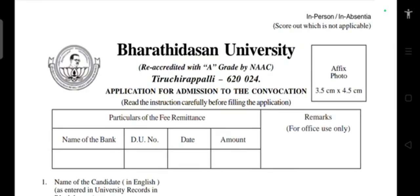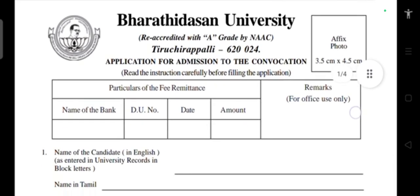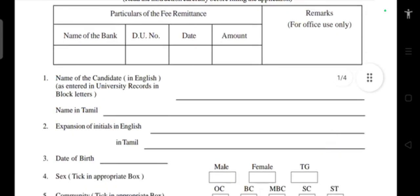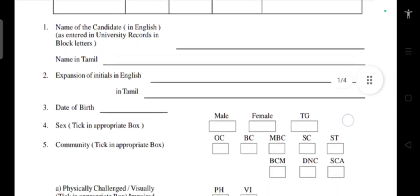Thank you for watching this video. Links to previous videos on our channel are added in the description box. We regularly post updates for Bharathidasan University and many other universities' applications and forms. Please subscribe to our channel, press the bell button for notifications, and keep watching for more updates.